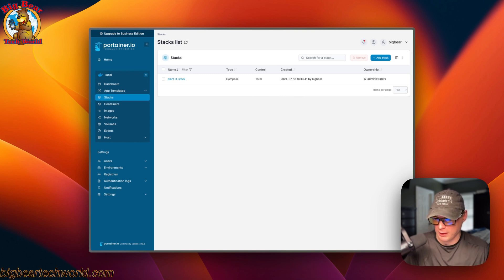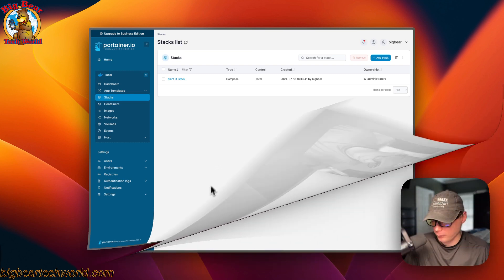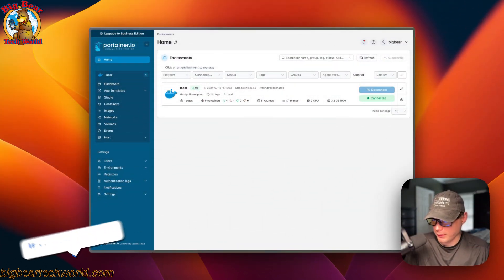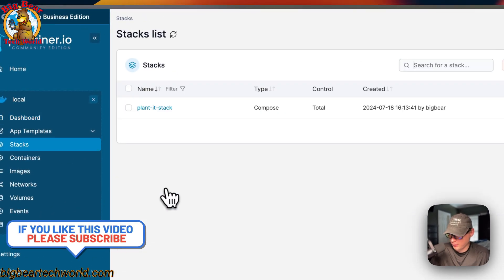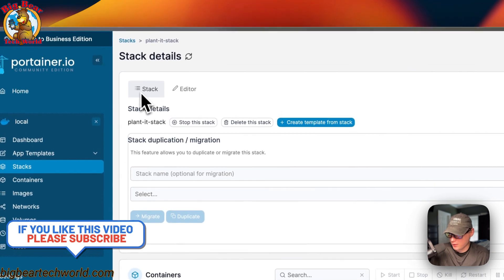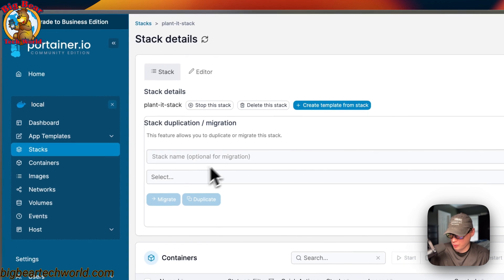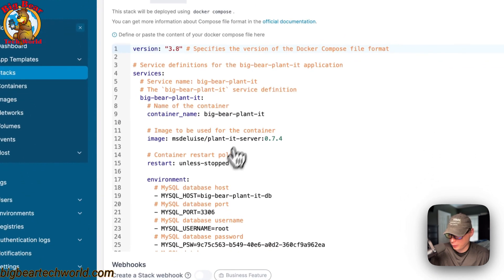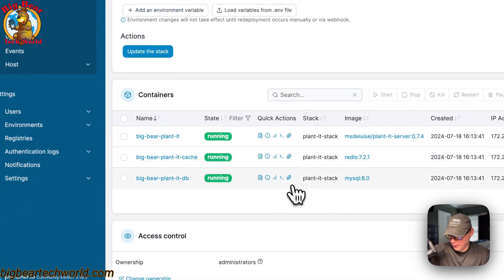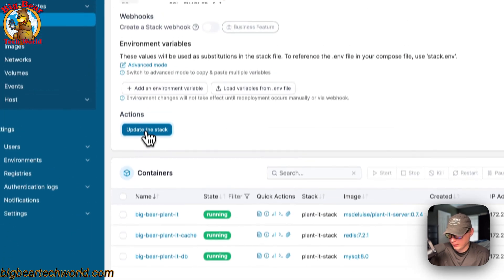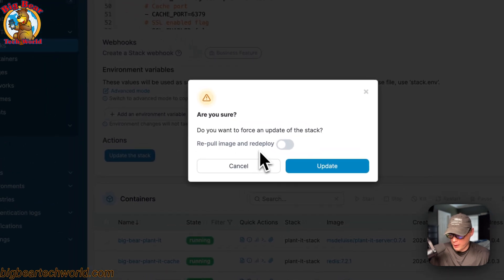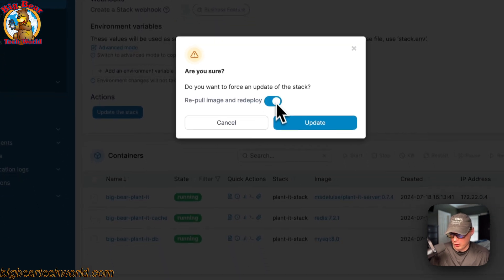Now I'm going over the Portainer UI. Go to local, then stacks, and into the stack. You can see stack options up here: stop the stack, delete the stack, create template from the stack, duplicate, migrate. You can also go to the editor and edit the Docker Compose — once edited, click 'Update Stack'. The 'Repull Image' option will repull the image freshly off the registry so if a developer pushed to a latest tag you'll pull down those changes.